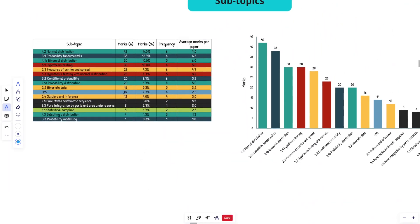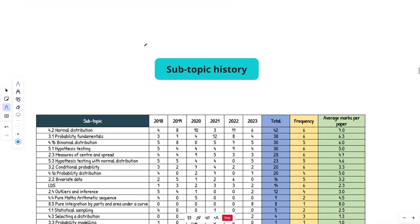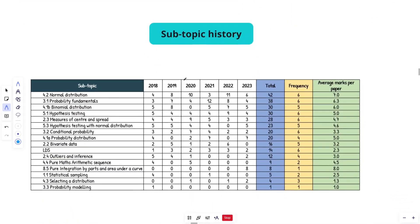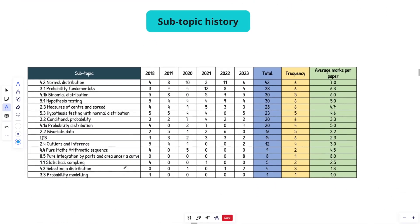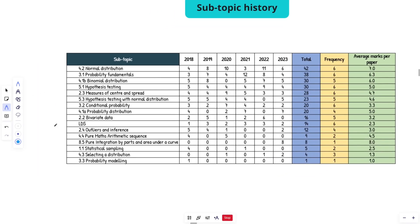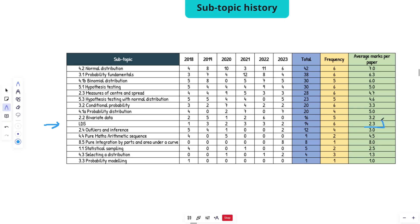Let's move on to the subtopic history. So basically this is just the same as this table right here, but we see that year on year marks that each subtopic received. So going back to something like the large data set, you can see that it comes up every single year. So it's probably, I'm pretty confident that it's going to come up in 2024, but thankfully it only comes up for like one, two, three marks. 2.3 on average.